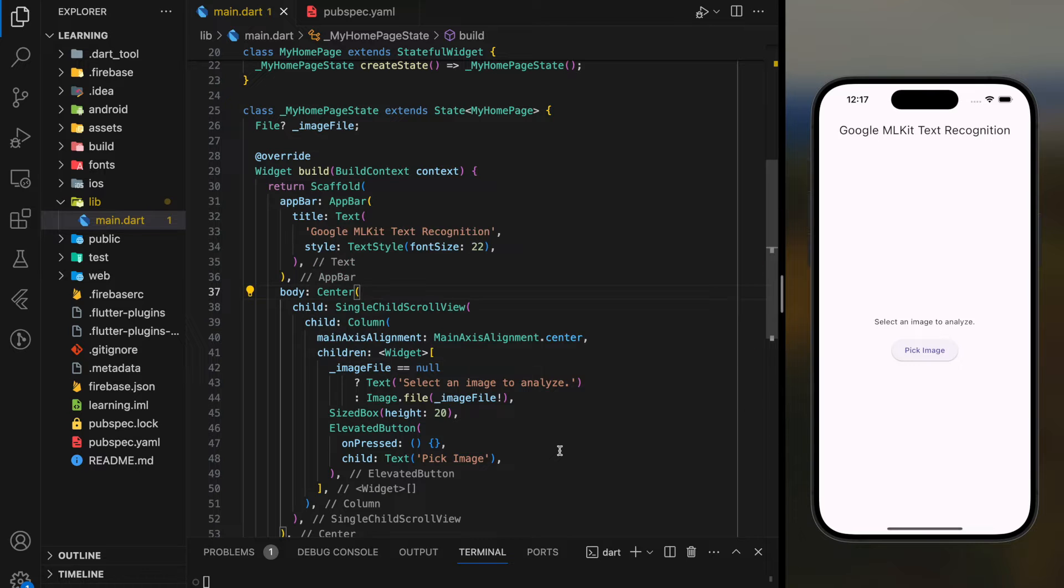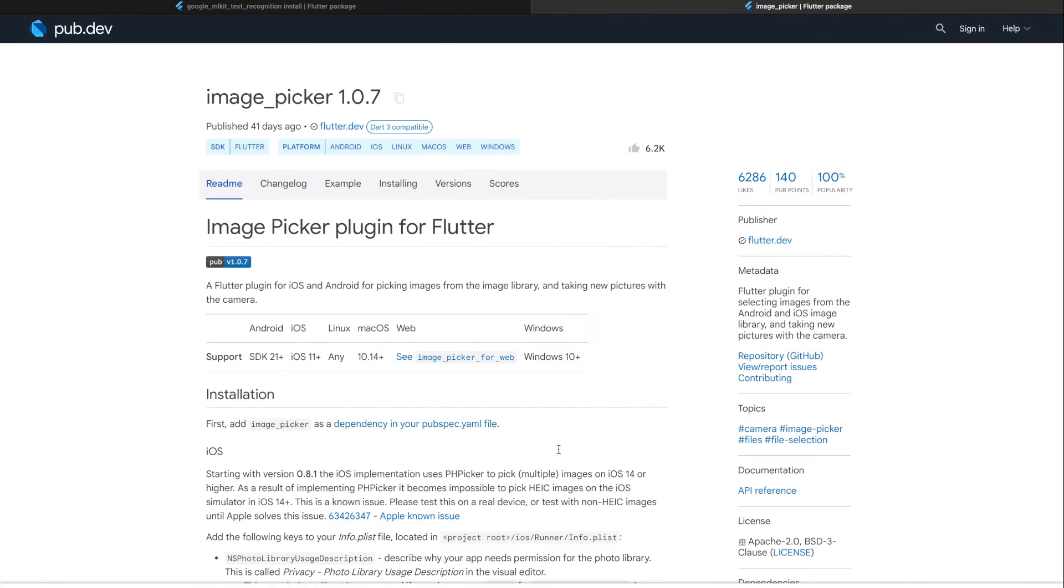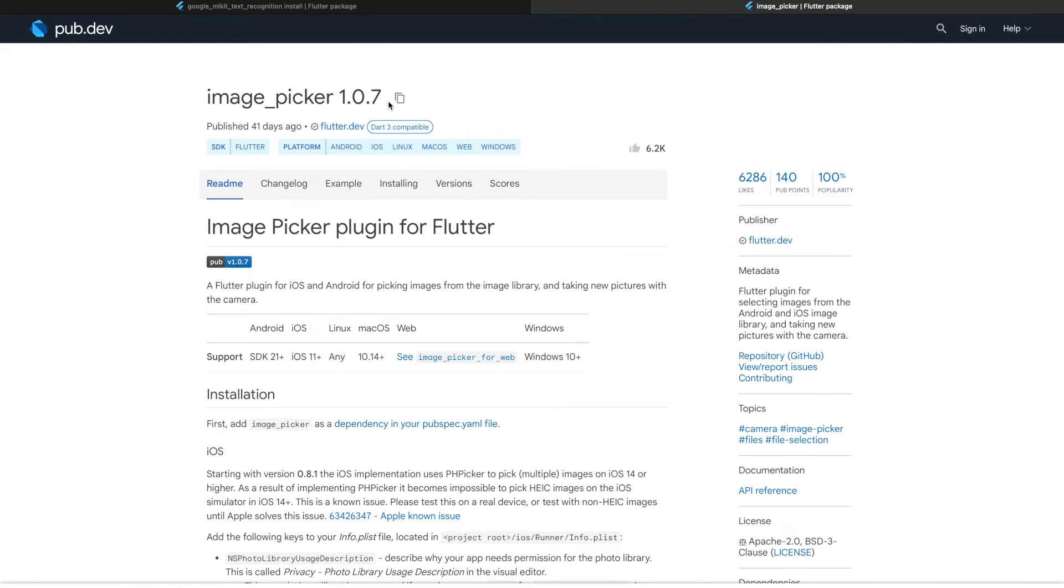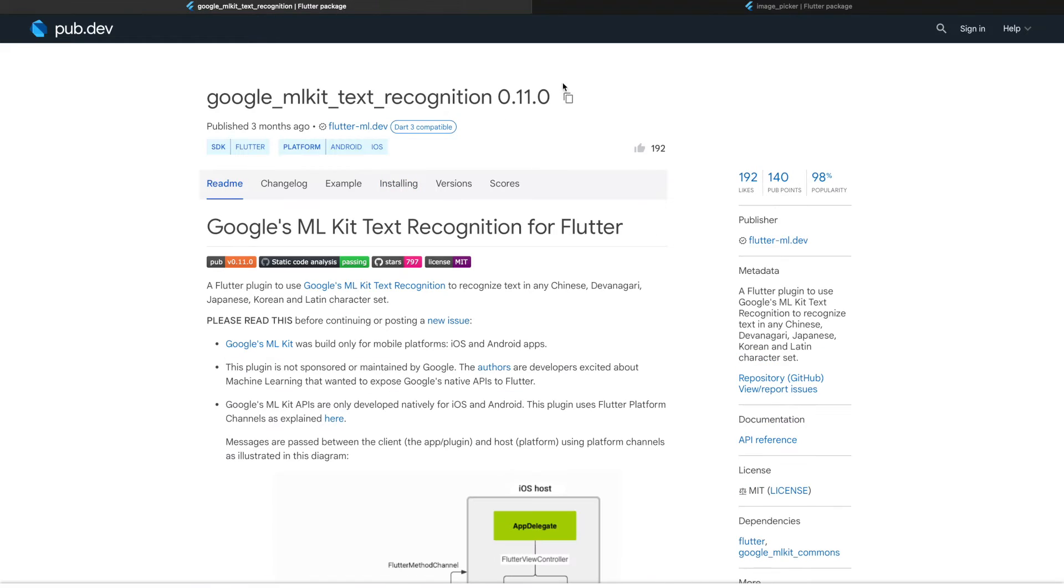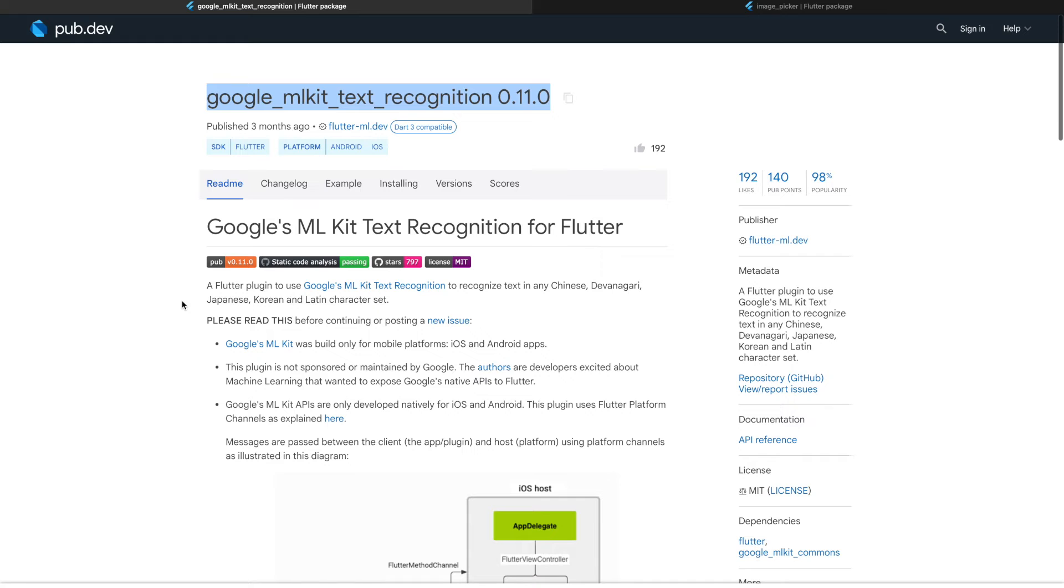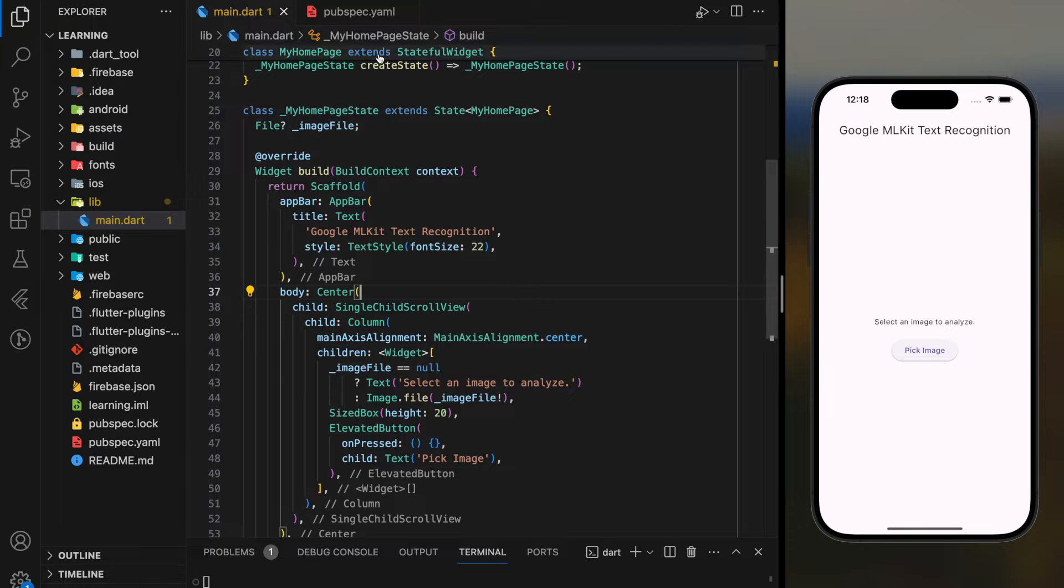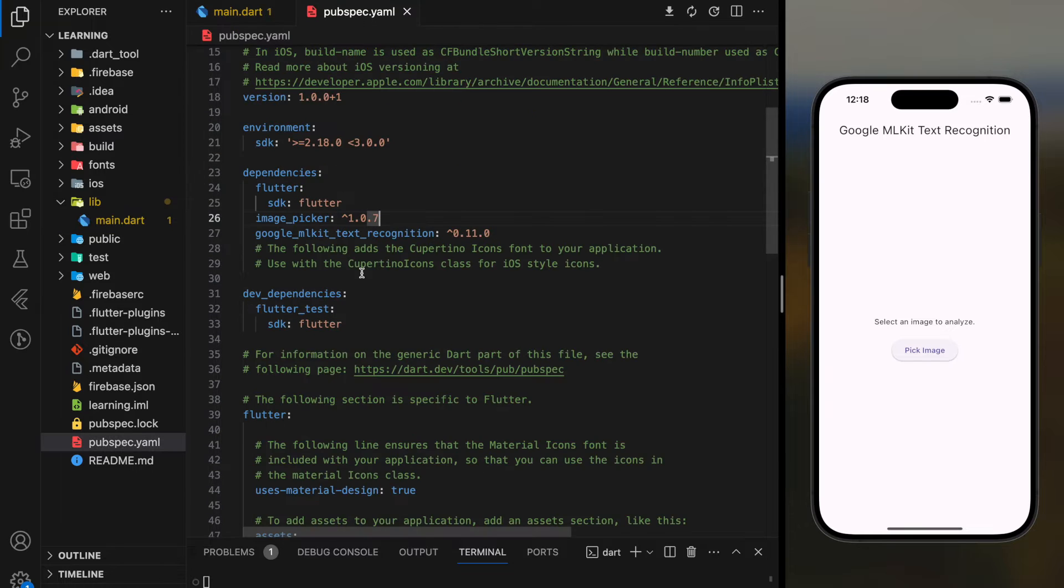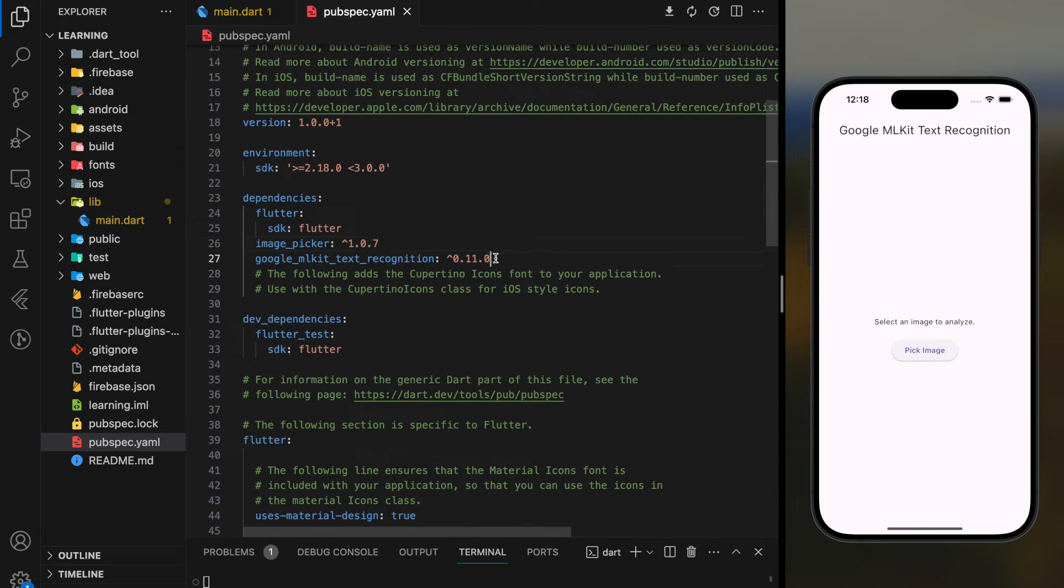In this tutorial, we will be using ImagePicker package and Google ML Kit text recognition package. The biggest advantage of this Google ML Kit package is that it's totally free. However, it's only available for mobile apps but not for Flutter web.